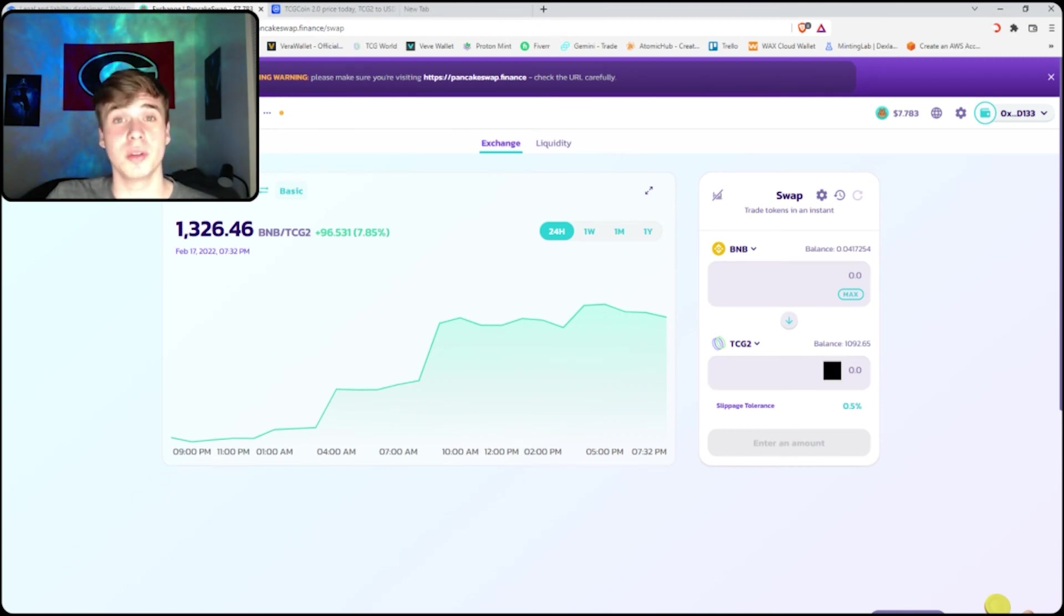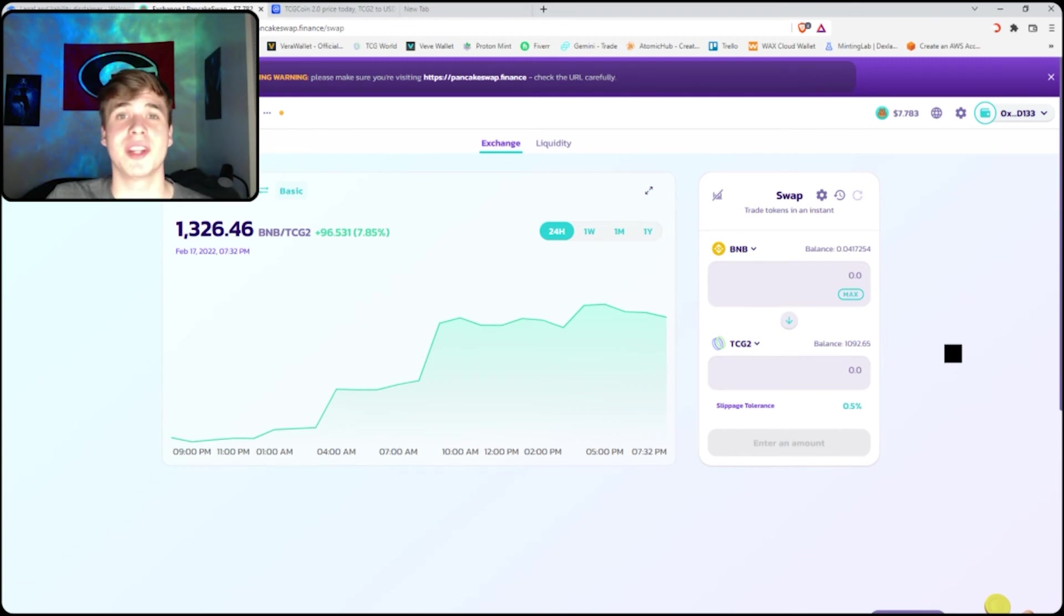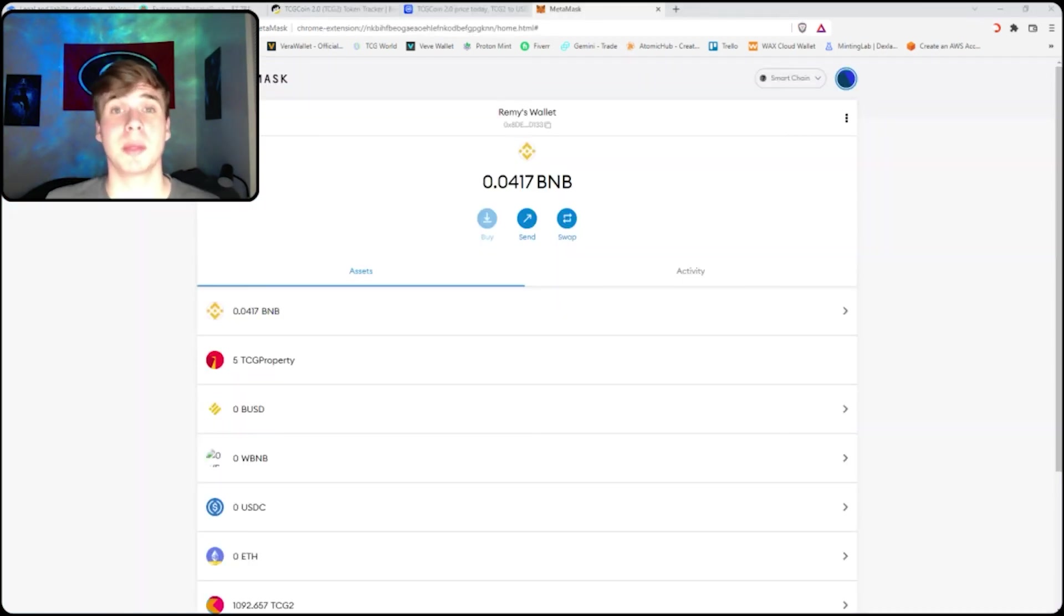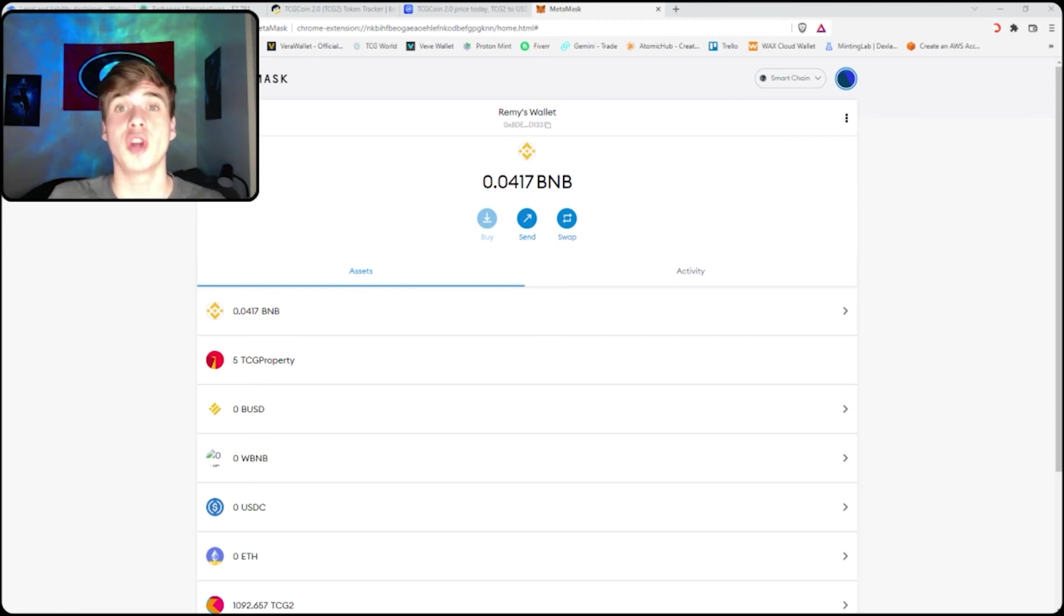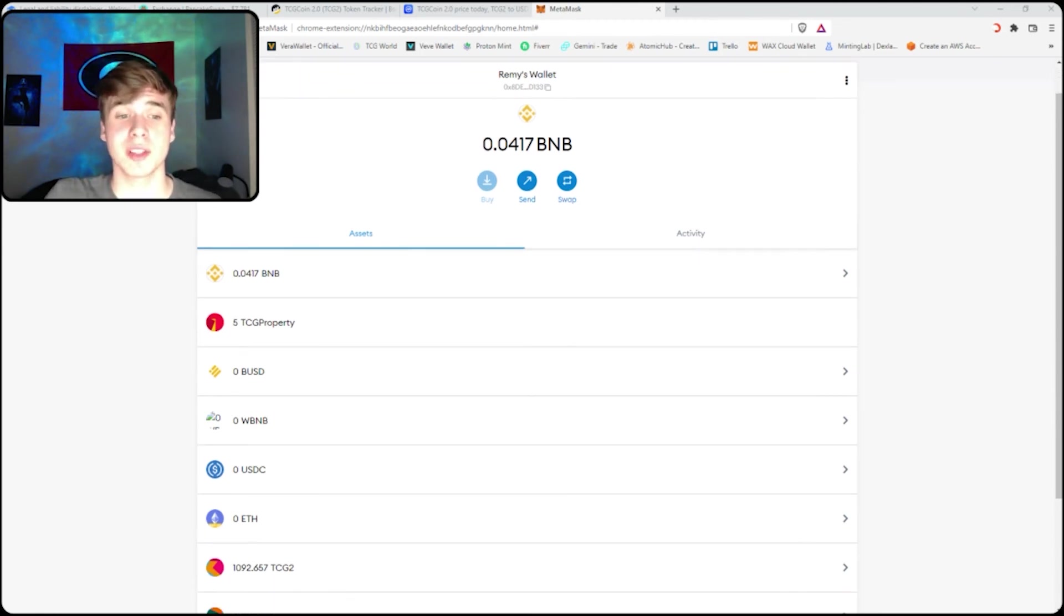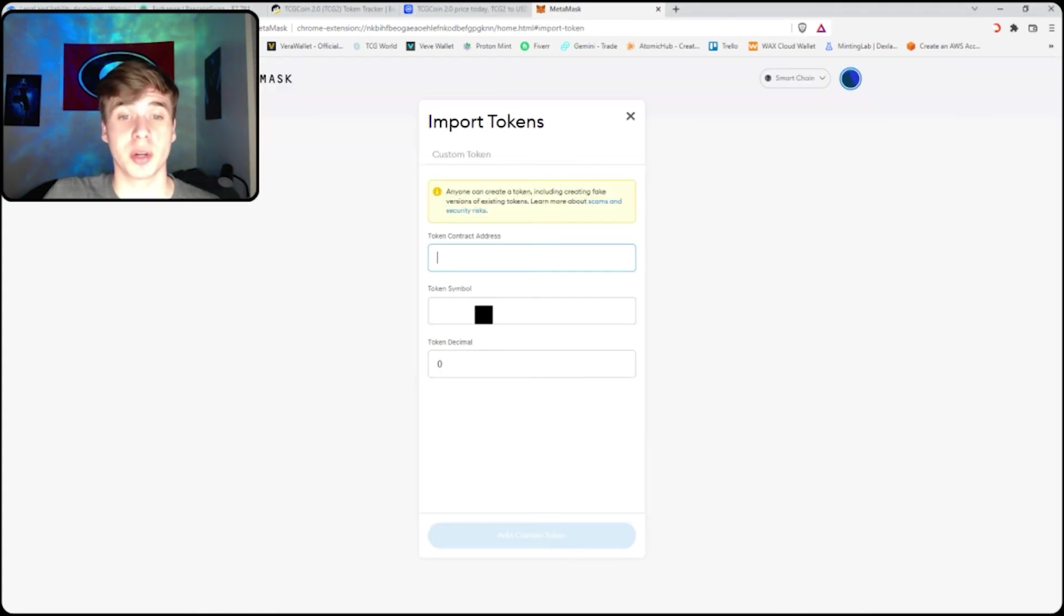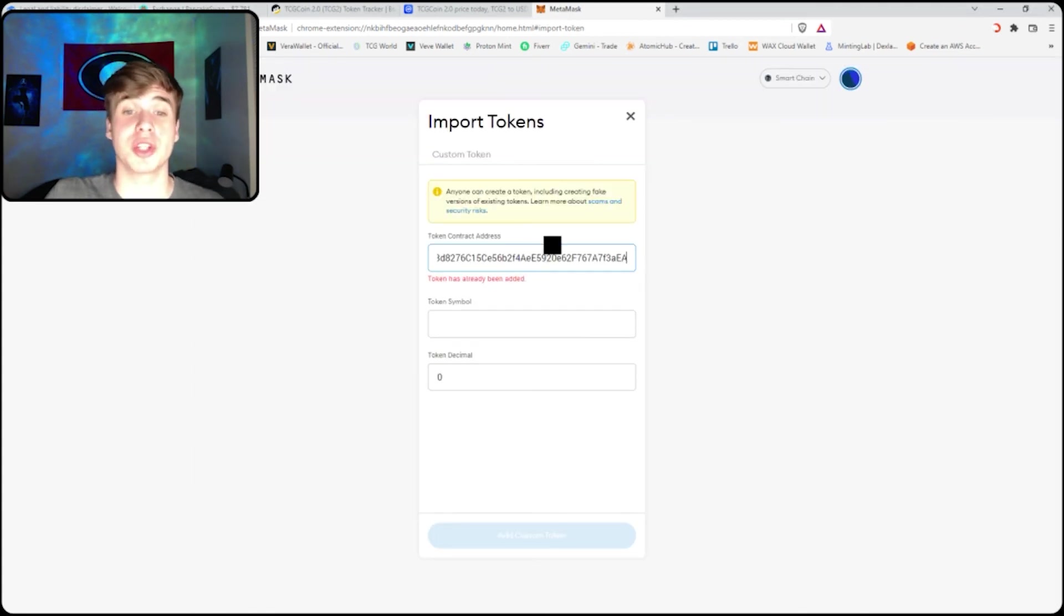And you choose the amount of BNB you want to swap into TCG 2.0. There you go, you click swap, and you should have the TCG in your wallet. Once you have your TCG 2.0, you might not be able to see it in your MetaMask wallet. Don't worry, all you have to do is go back to your MetaMask, scroll down, and click import tokens.